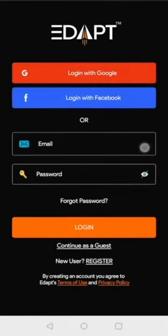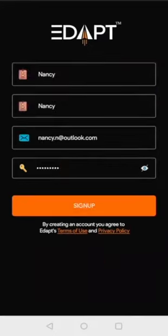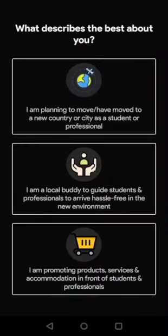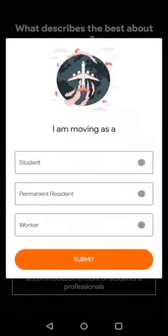Creating a profile on Edapt app is easy. You can use Google, Facebook, or email login to continue. You can select your user category as per your intention, whether you are a student or professional, local mentor, or advertiser.